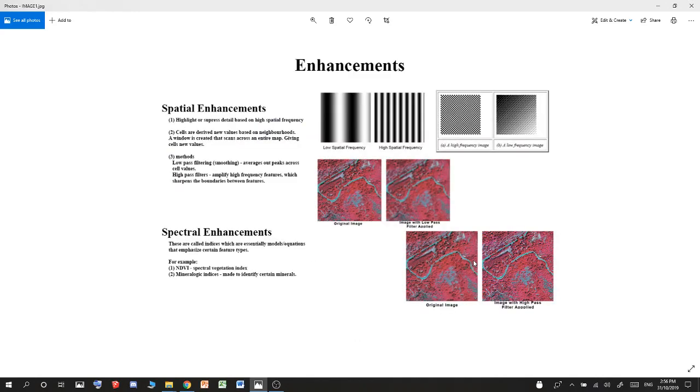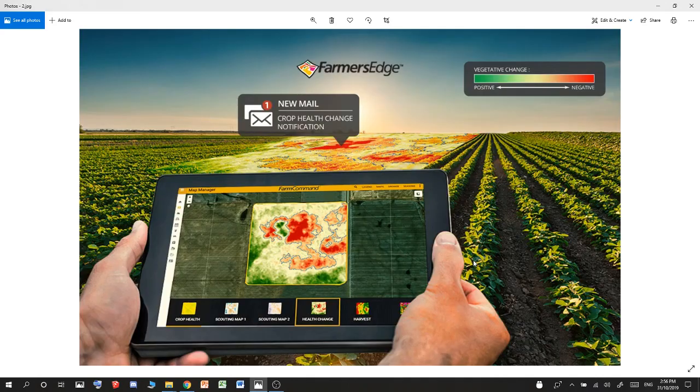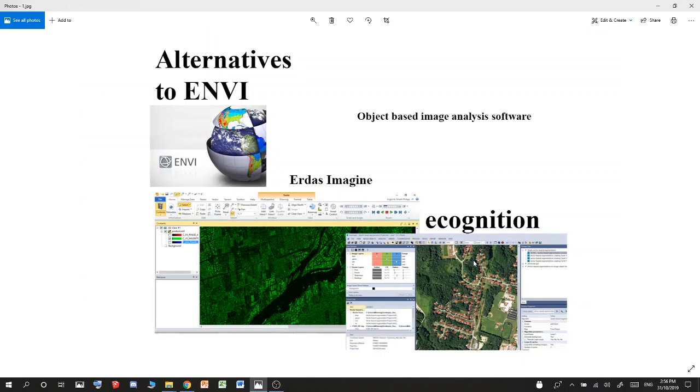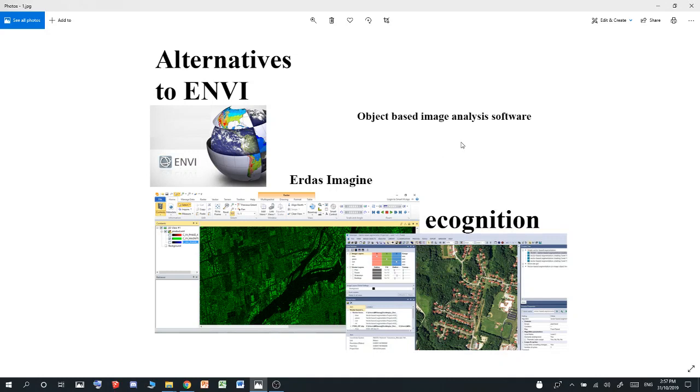If you want to do object-based image analysis, you can use other programs called ERDAS and eCognition. Object-based image analysis is if you intend to look at groups. The alternatives to object-based image analysis are supervised and unsupervised classification.